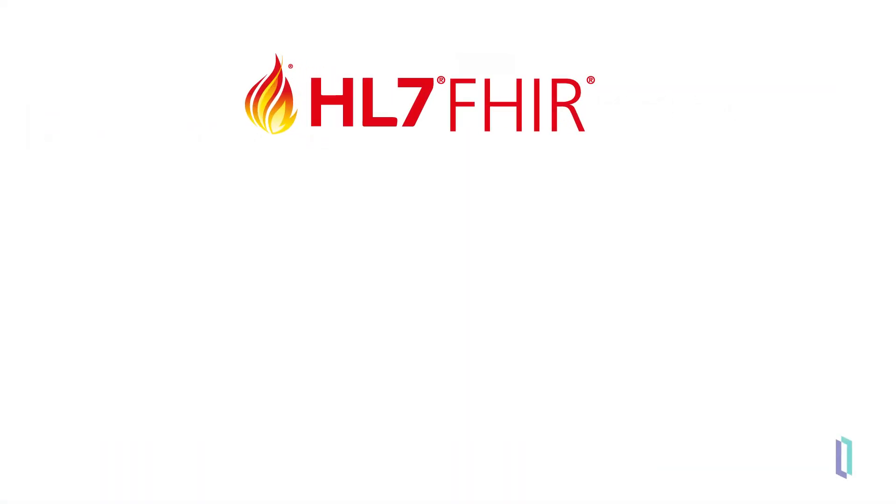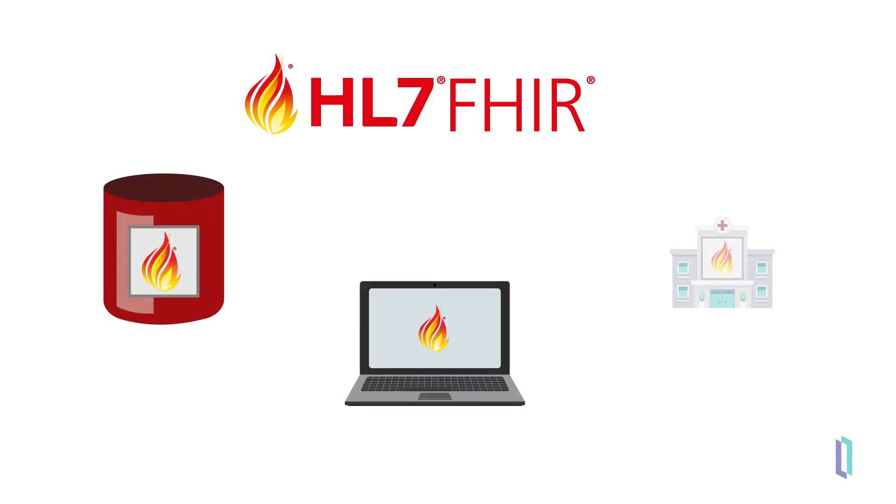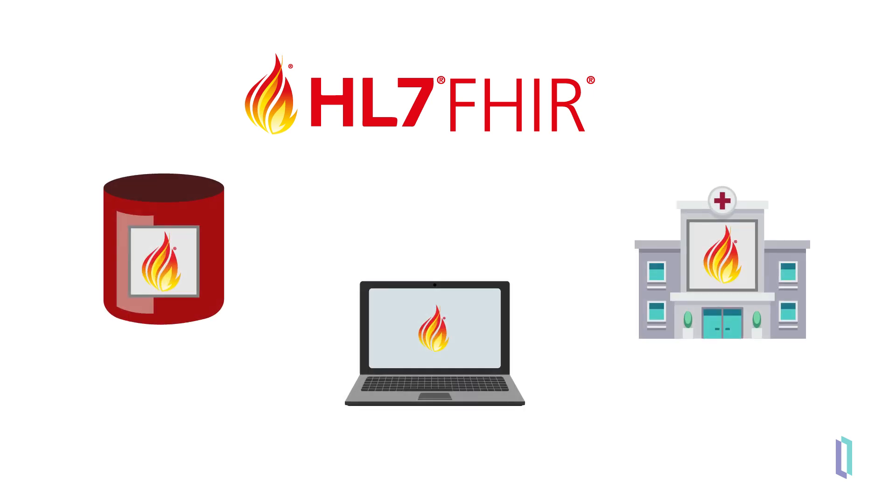HL7 FHIR has become a widely used healthcare data standard as large amounts of information are now stored or shared in the FHIR format across the world.